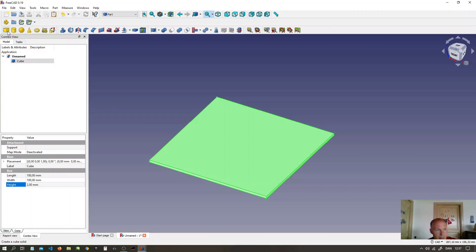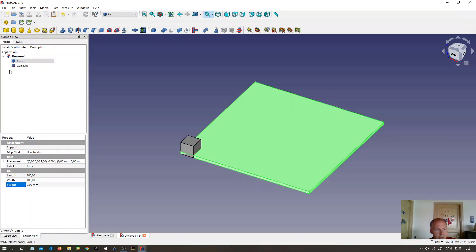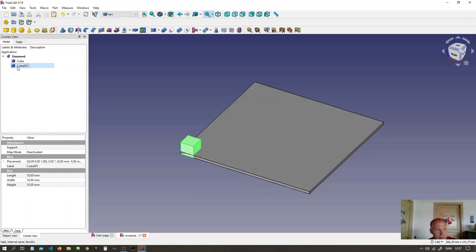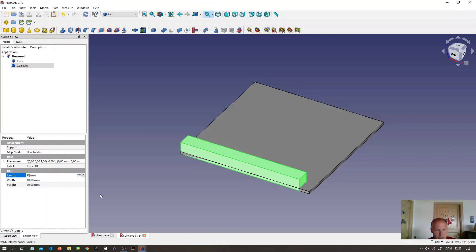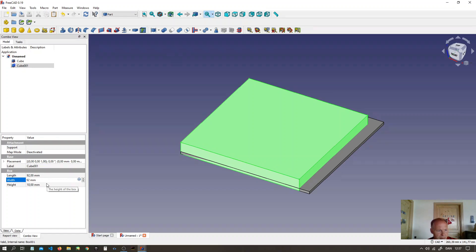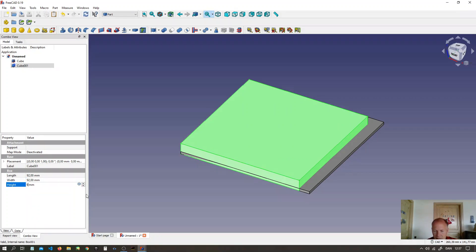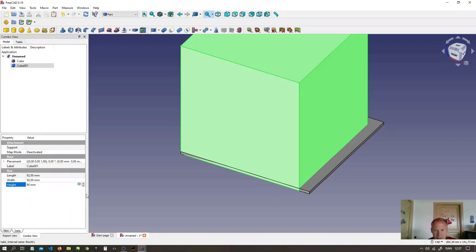Then we will make a box on the top of it. We will make the box, it is the inside of the maul, so we will make it 92 mm long, 92 mm wide and 94 mm high.